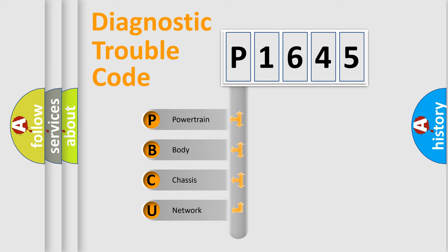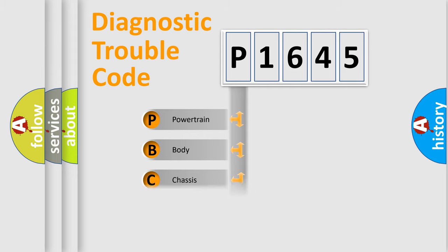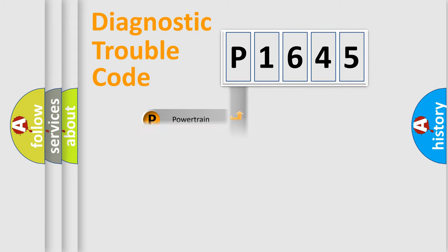We divide the electric system of an automobile into four basic units: Powertrain, Body, Chassis, and Network.